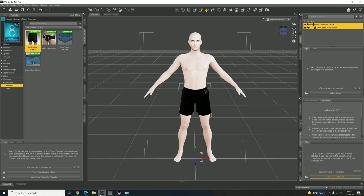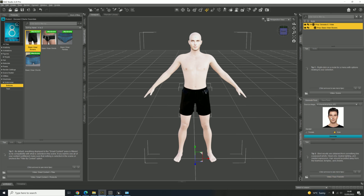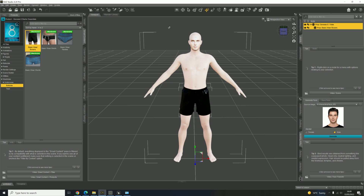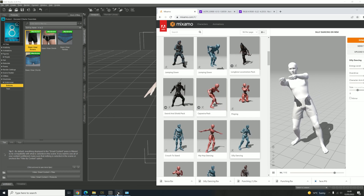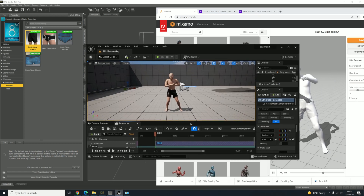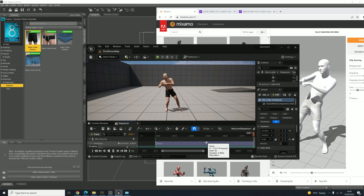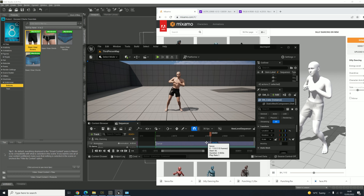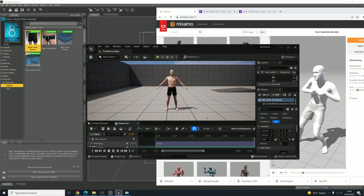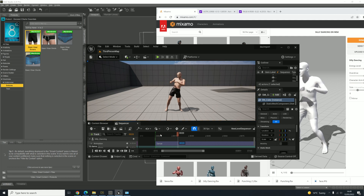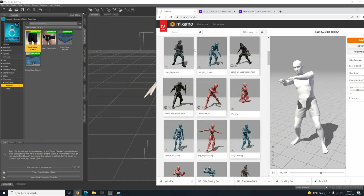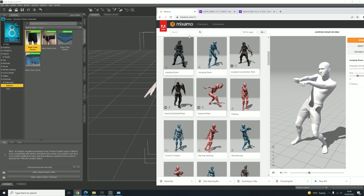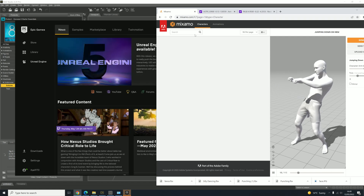First thing we need to do, let's delete what we've got here — this is a project I did earlier, so I'll just start again. So just need to delete him first. Let's check everything's okay. That's what I did earlier, but this is what it's going to look like. We're going to take that character into Daz Studio, upload it to Mixamo, and then back into Unreal Engine — this is what you should get at the end.